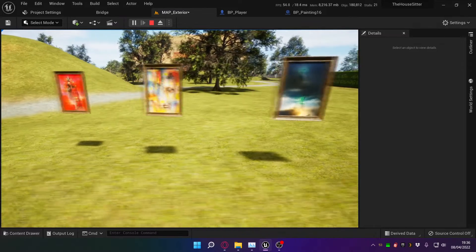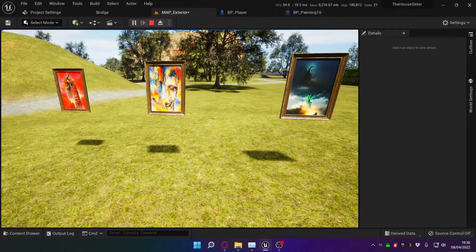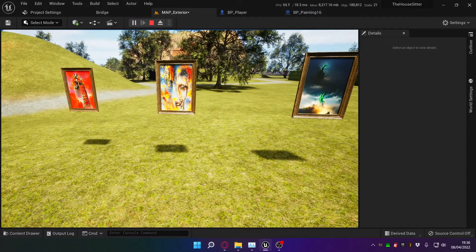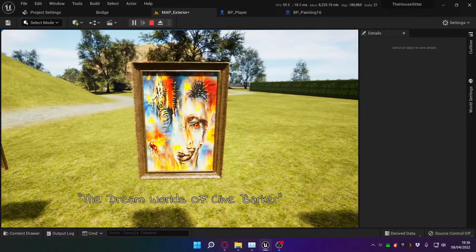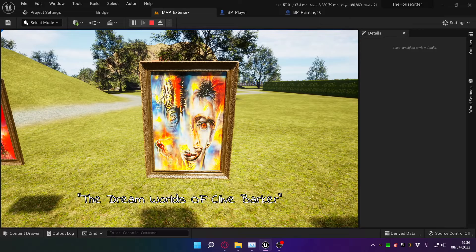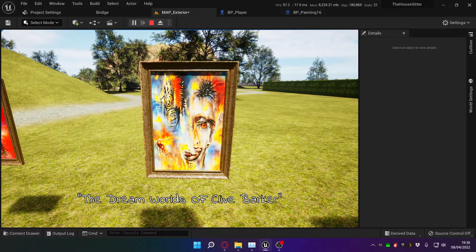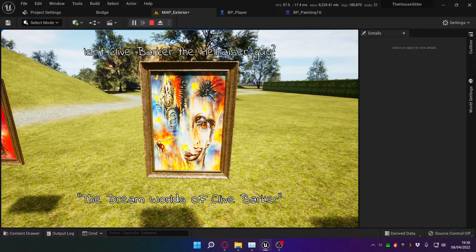And just as an example of the kind of thing that I can do, I built some movement into the interact on this one. This painting is called The Dream Worlds of Clive Barker, and if you interact with it, this is what happens.